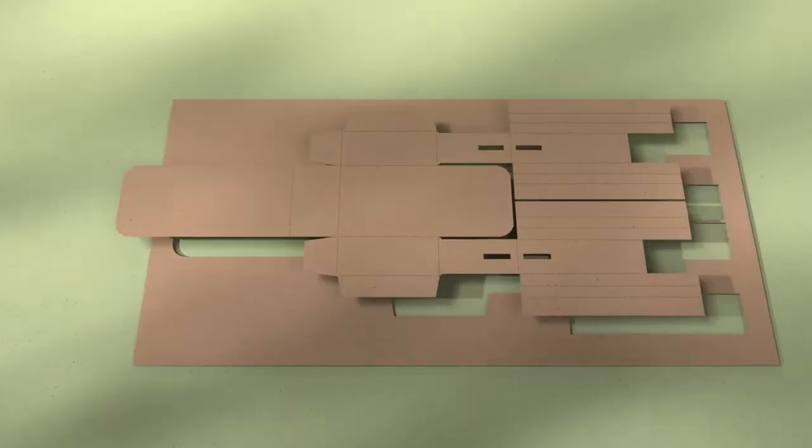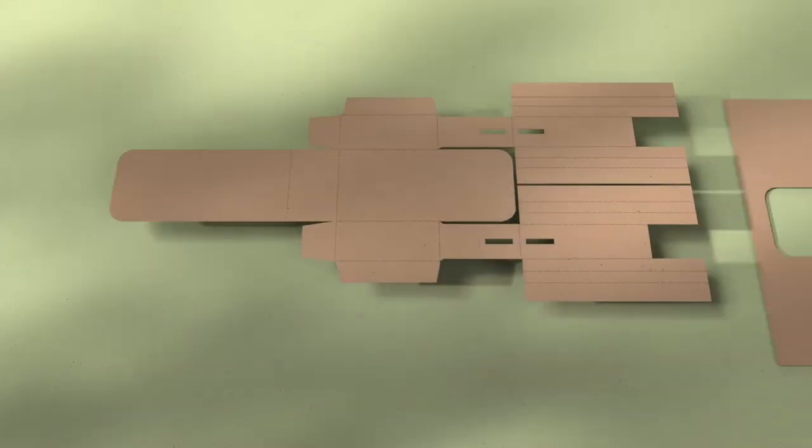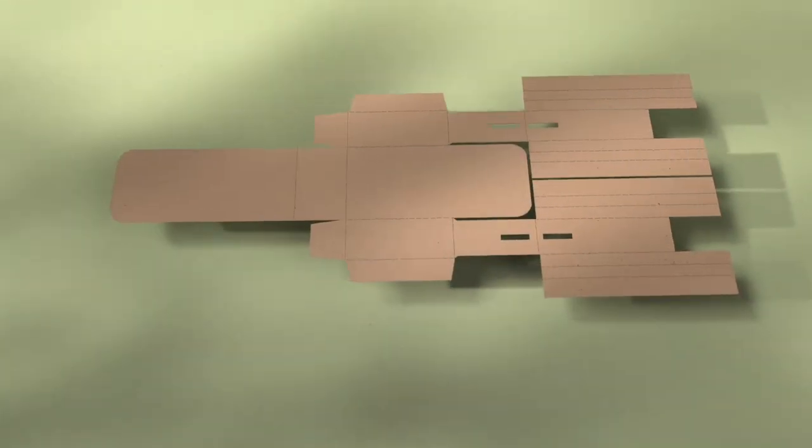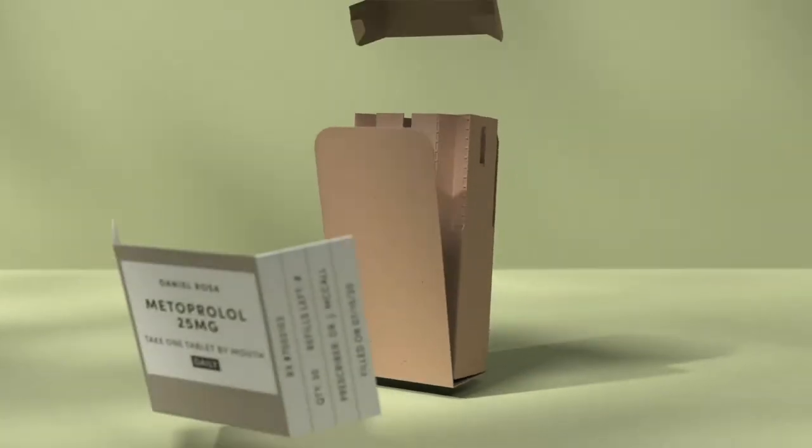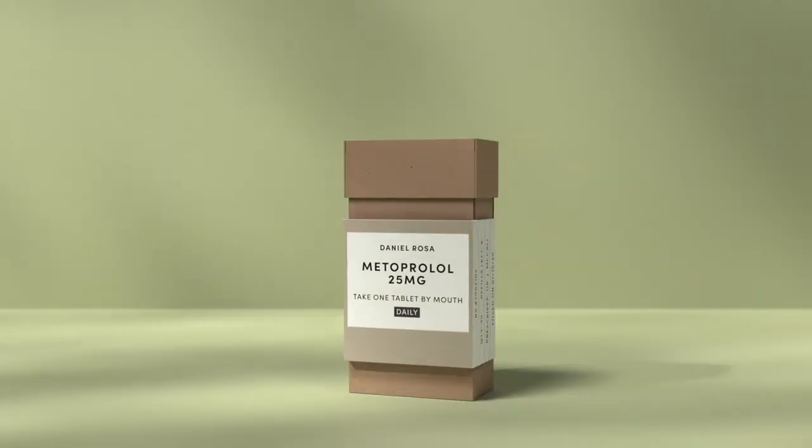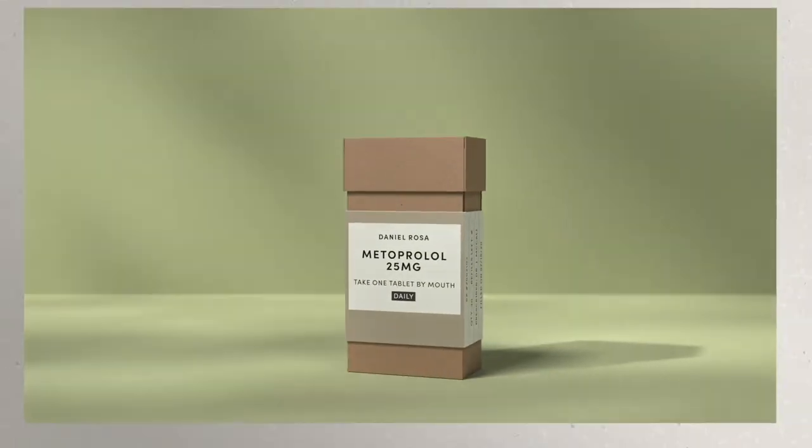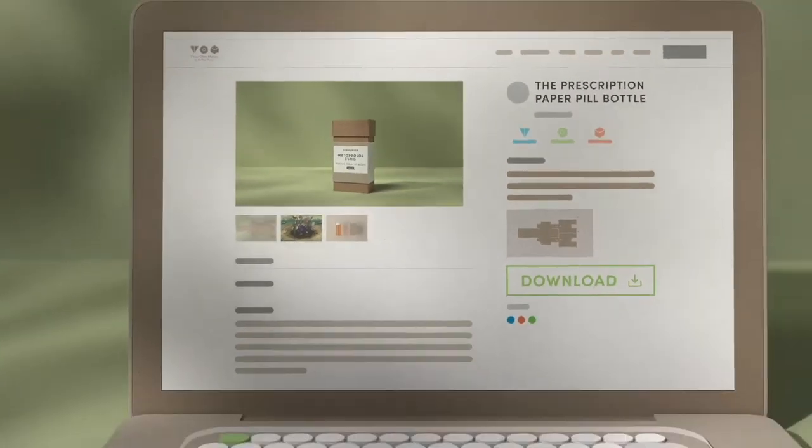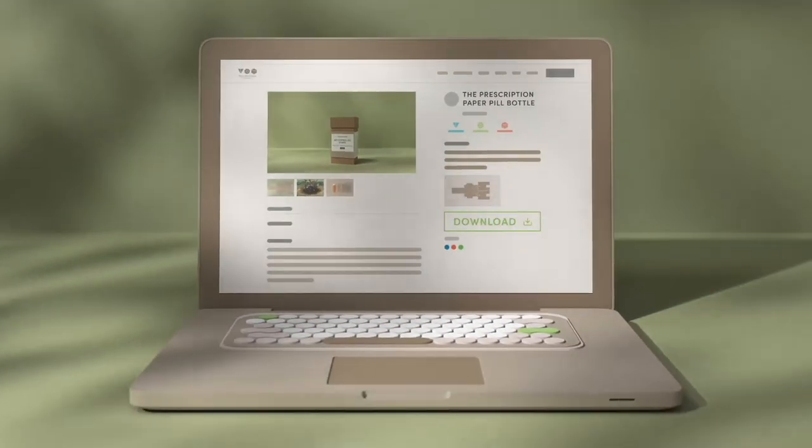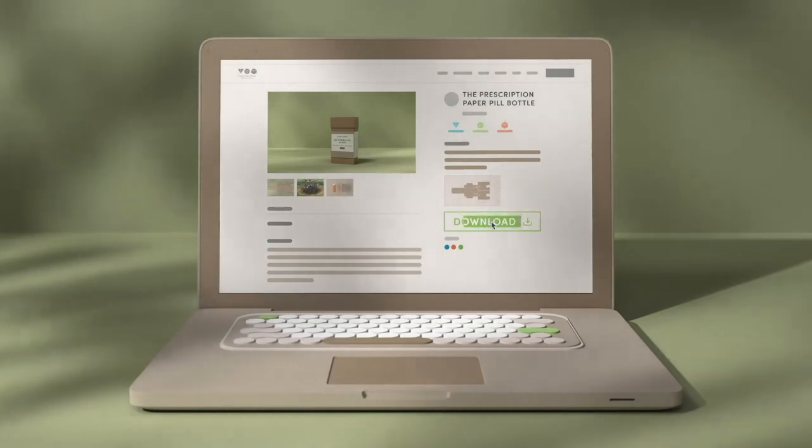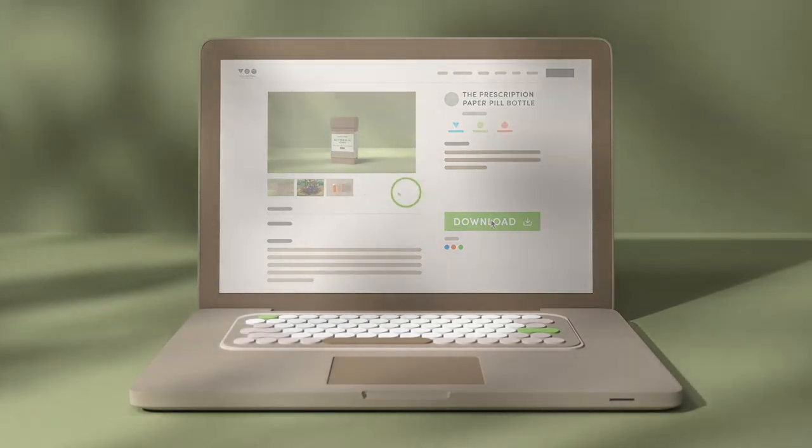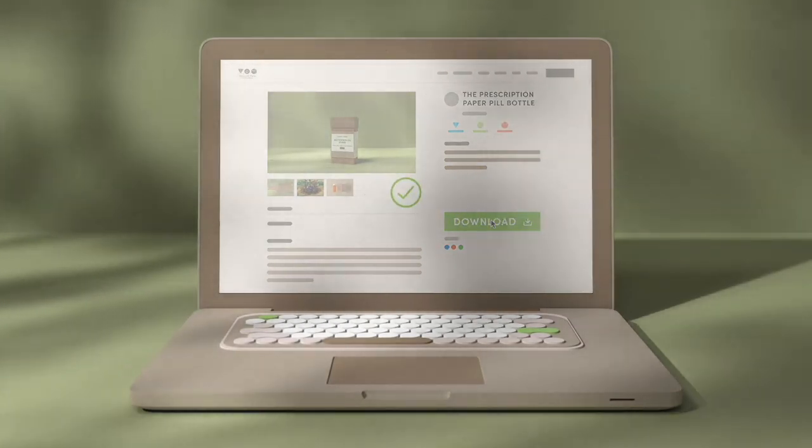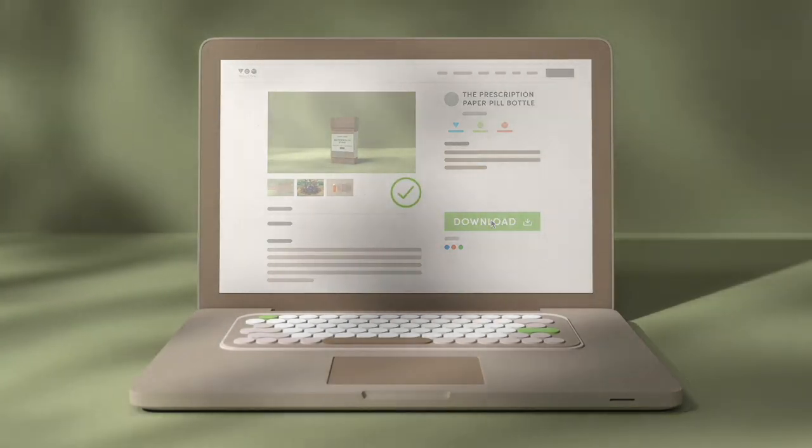Created with an open source design of earth friendly paper, coating and glue, it's available to any pharmacy for downloading at the TOM website and developing at any makerspace. Now pharmacies can offer their patients compostable paper pill bottles to fill prescriptions.